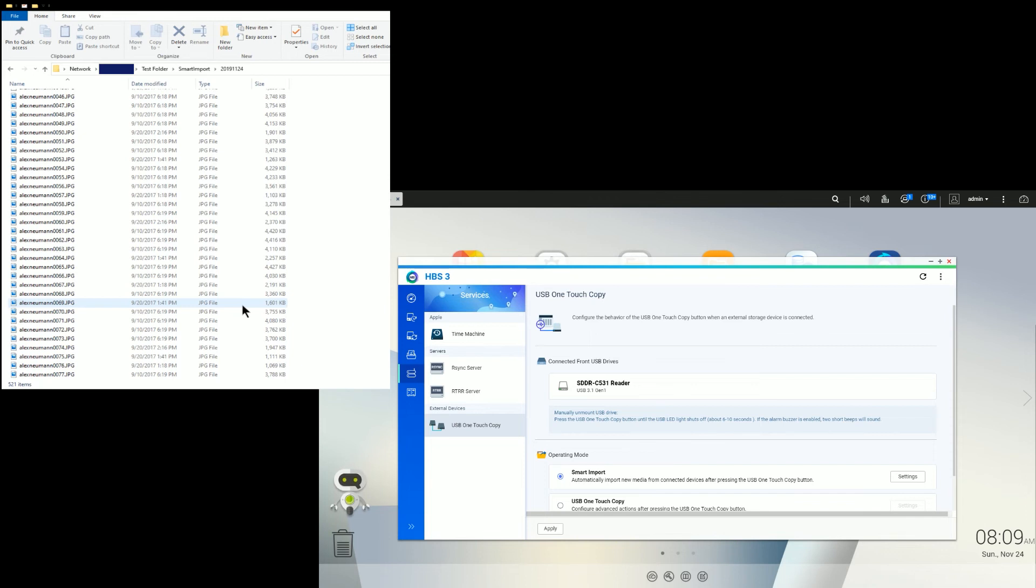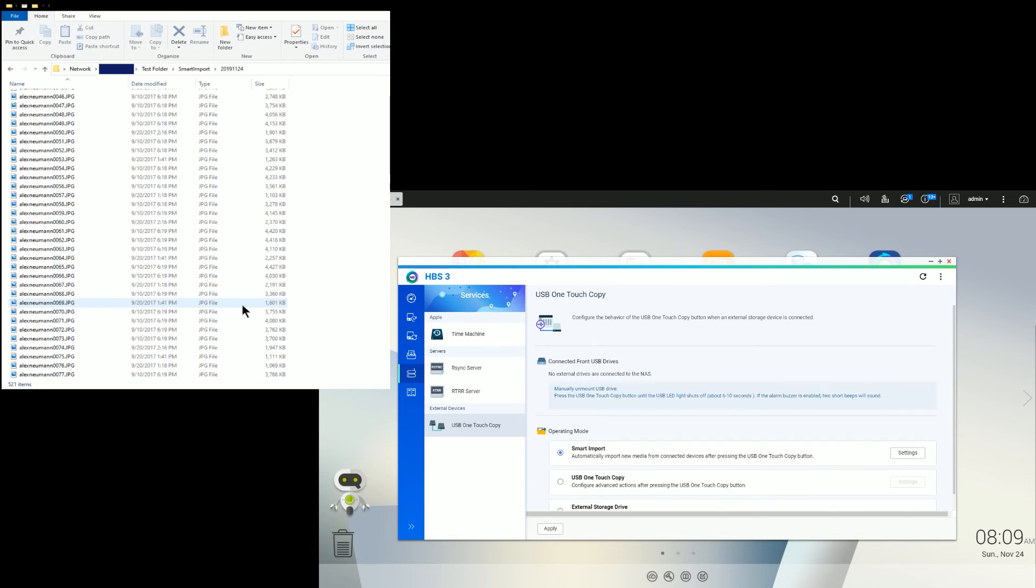So every time you add more files, it will supplement the date folder. And as you can see, it's already released the drive. And that's all there is to it.